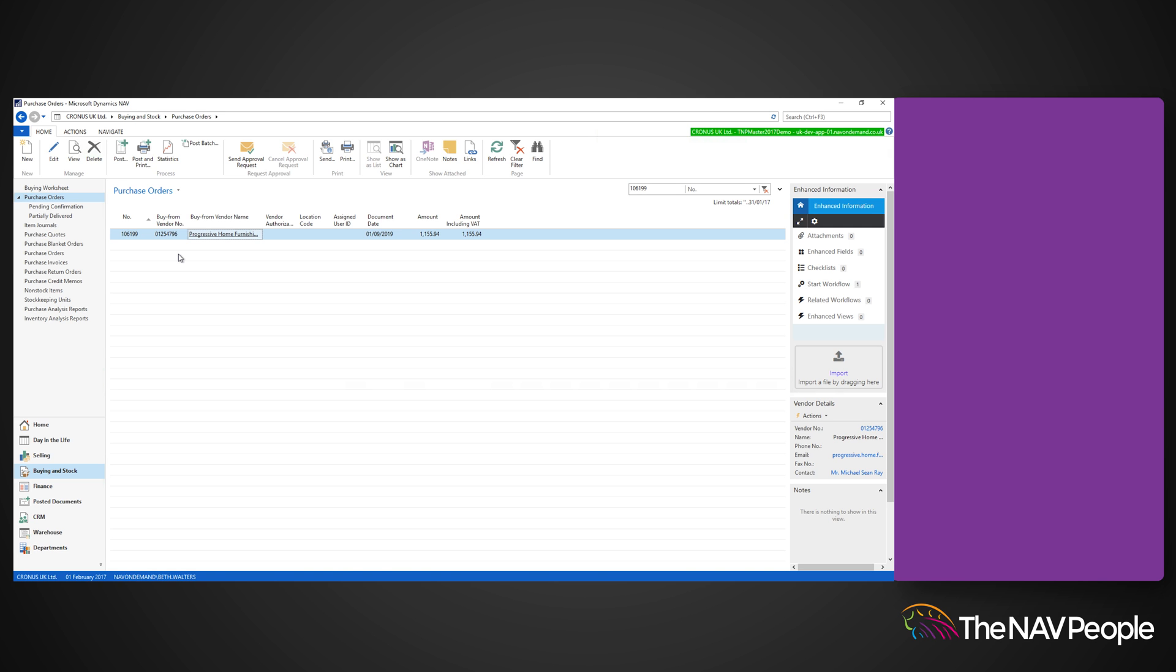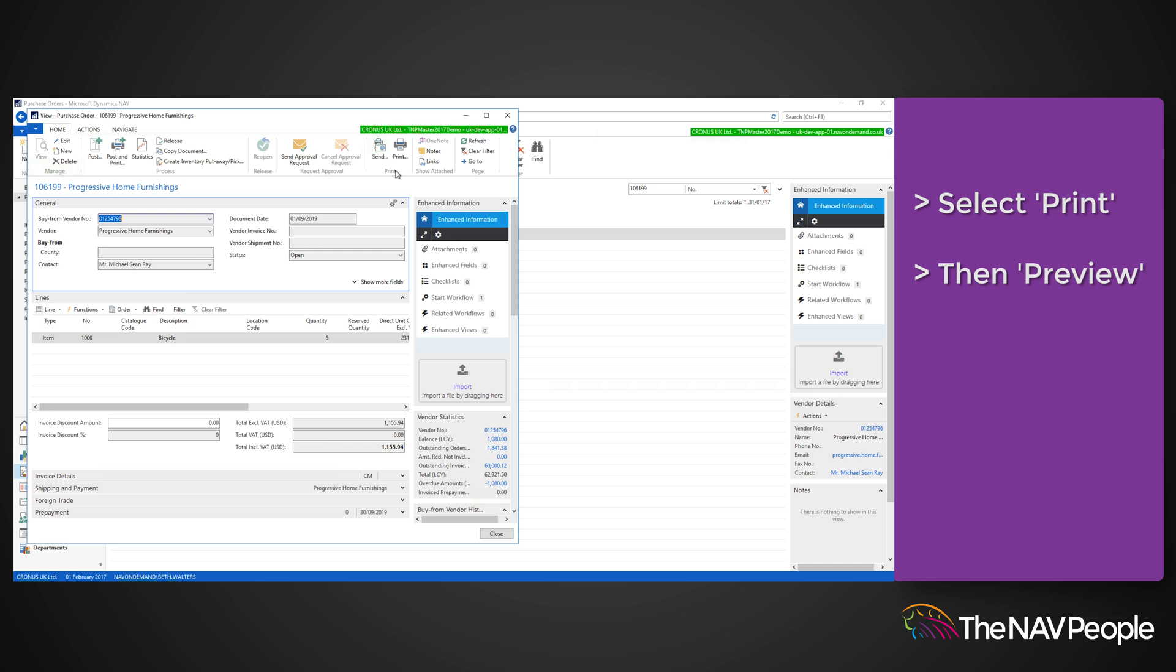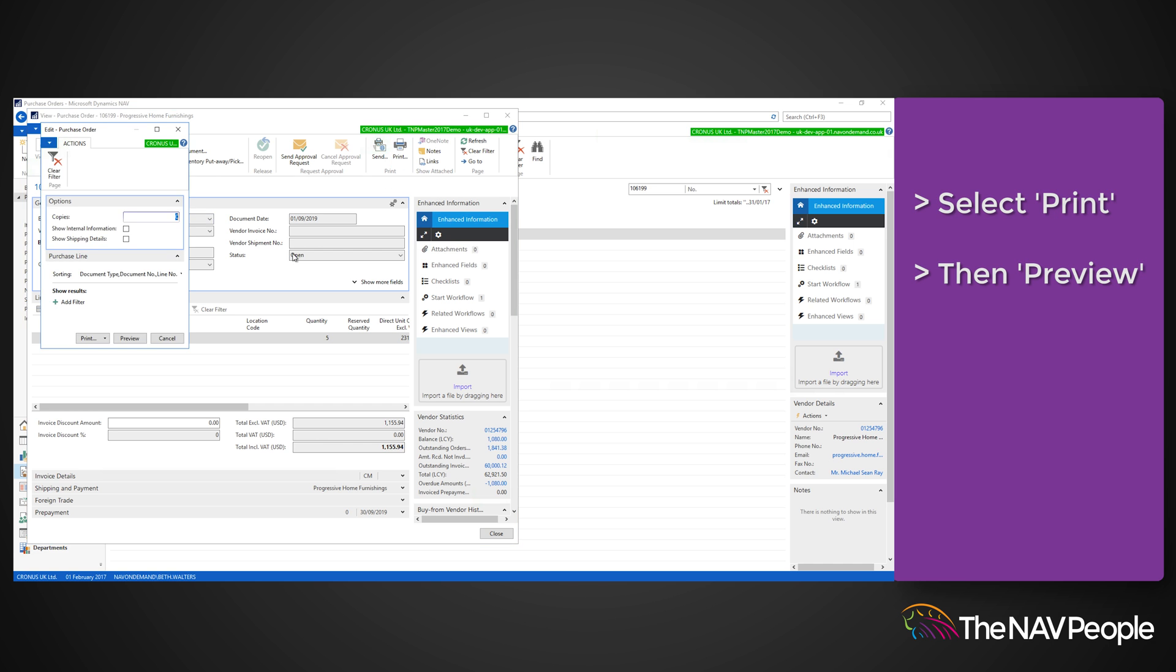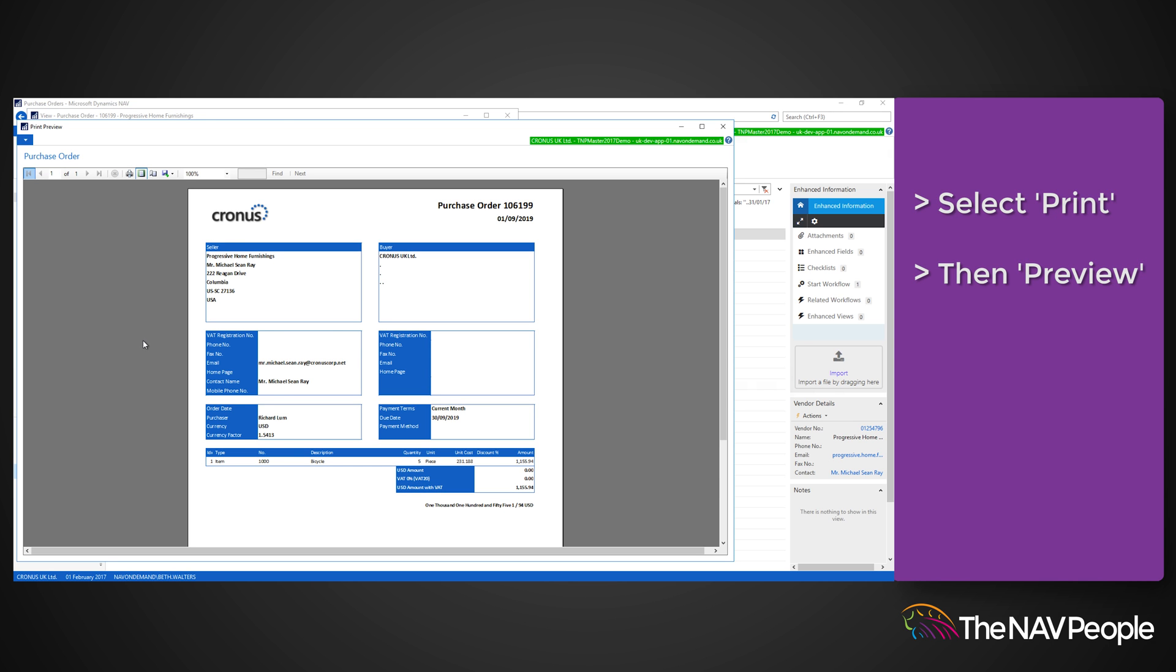To view the order, you can choose to release it and then select Print from the ribbon. When you select Preview, you are able to view the order which will contain information such as the vendor details, item descriptions, quantities, total amounts, and the ship to address.